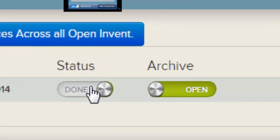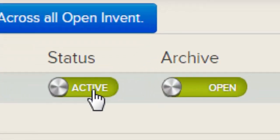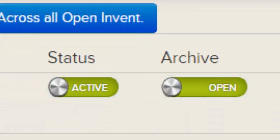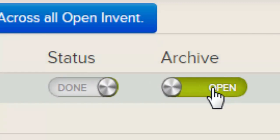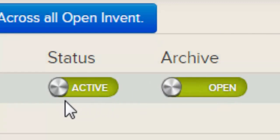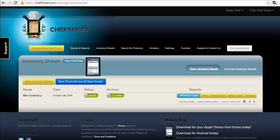This is the inventory sheet name and this is the date it was created. Status of the sheet will be displayed on the list of sheets on ChefSheet Mobile. You may want to present limited options to those counting inventory with the mobile app — use Status to make it clear which sheets are meant to be used.